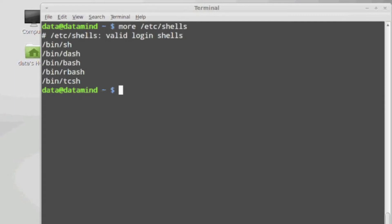Now if we take a look at our ETC shell file, we can see all the valid shells that are installed on this Linux system. This distribution of Linux is mint. And if you can see, the most common shell that is currently used is bash, the born-again shell.